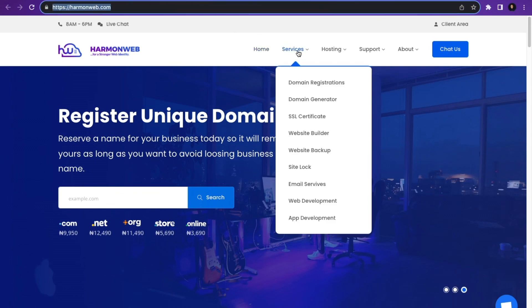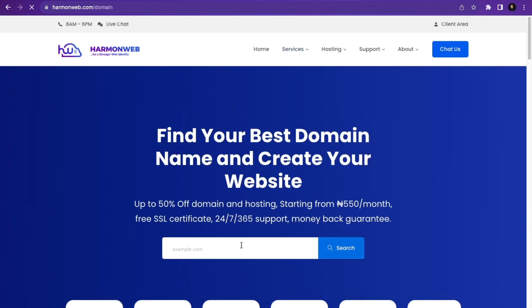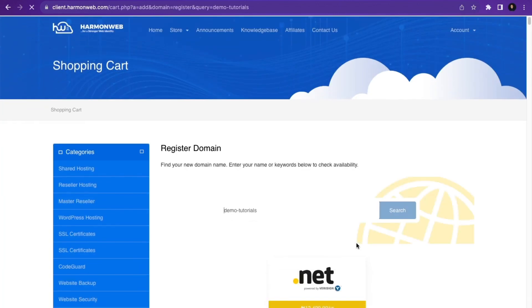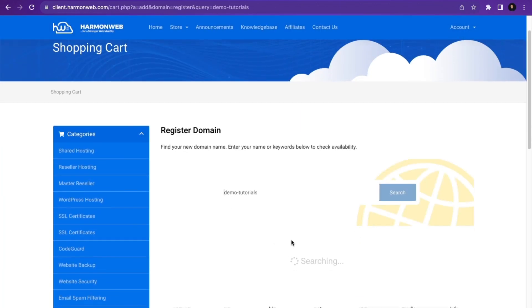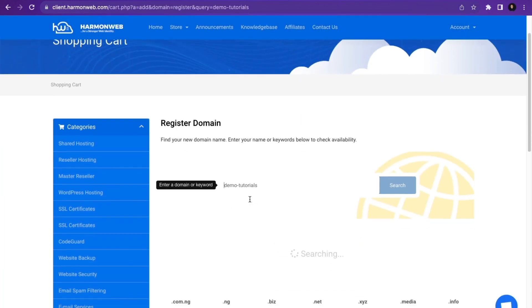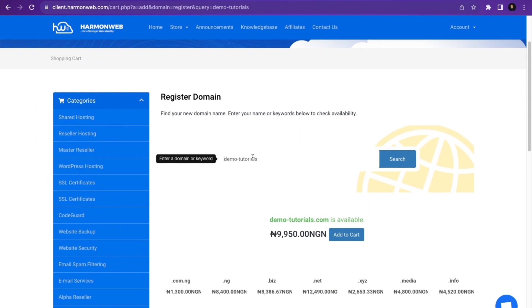Go over to Services and click on Domain Registrations. Here you have to search for the domain you want to register. For example, I'll type a demo URL and click Search. When you click Search, you're going to see all the domain extensions available for that domain name.